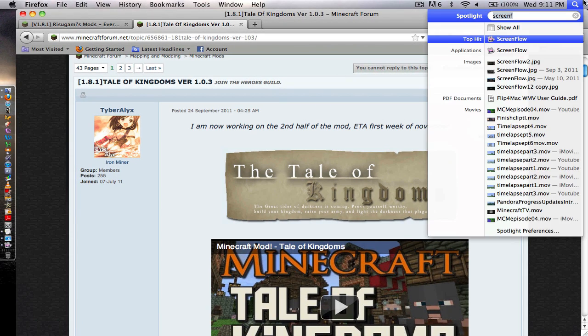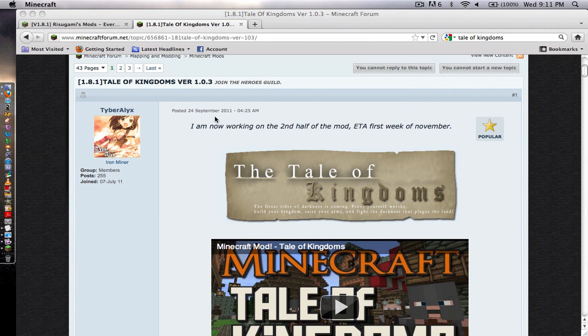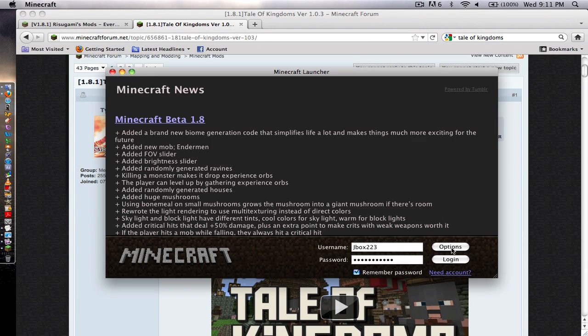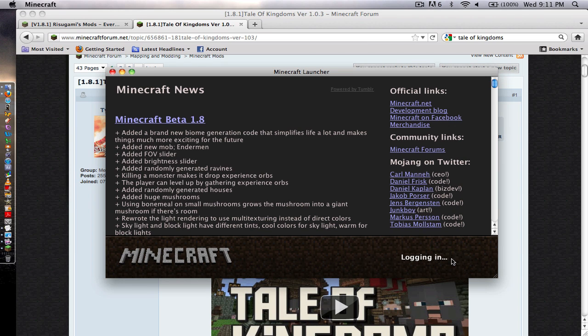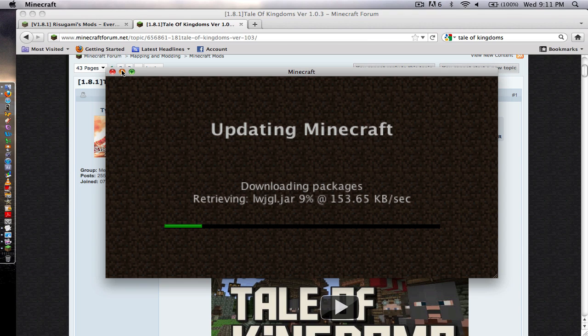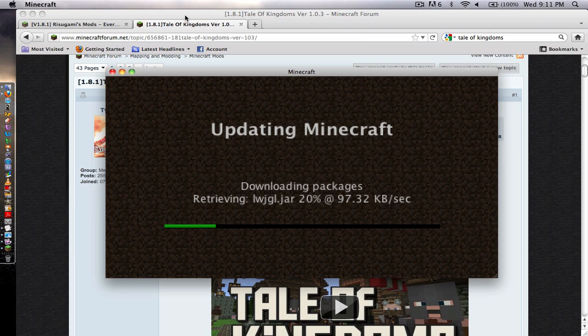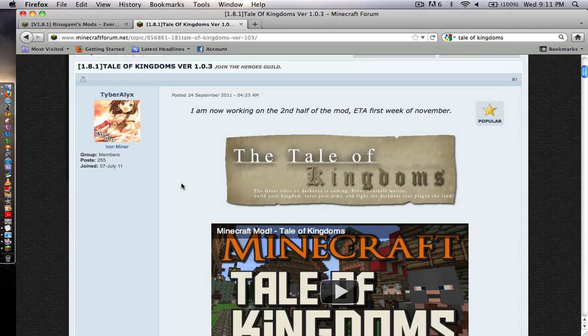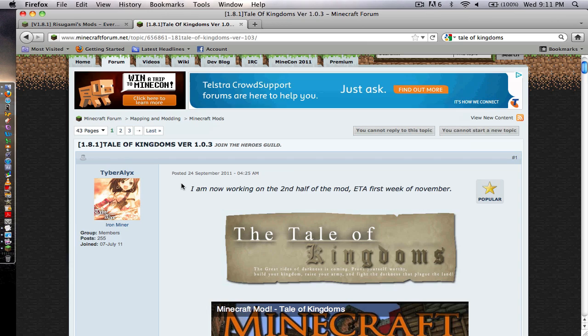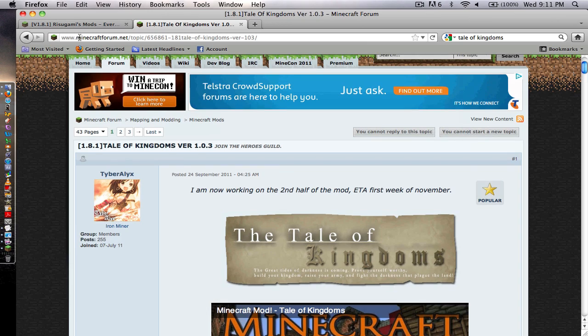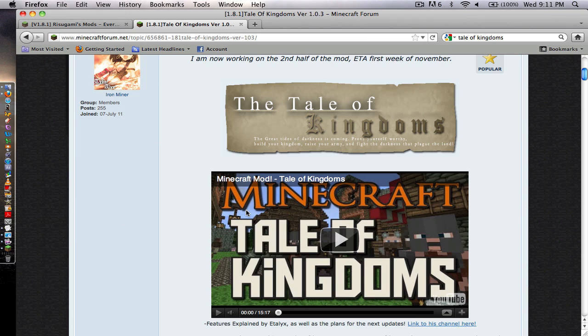First off, I'm going to open up Minecraft and flush out my jar files so it's nice and clean, there's no mods in it or anything. While we're doing that, we've got Tale of Kingdoms version 1.0.3, this is for 1.8.1 Minecraft.